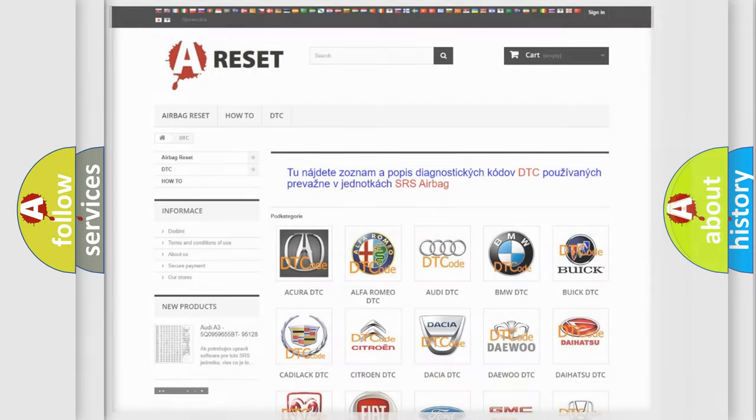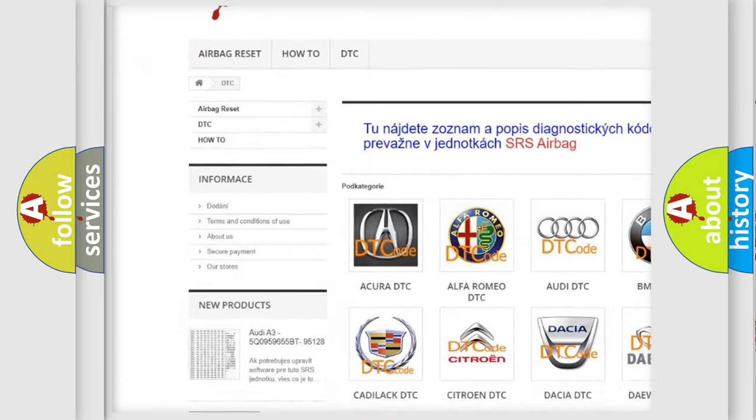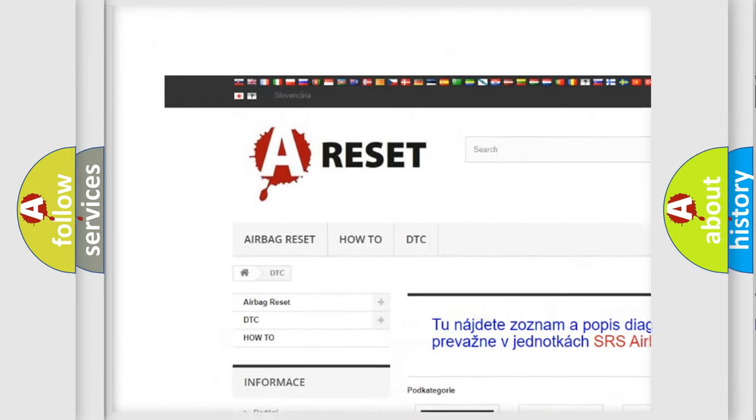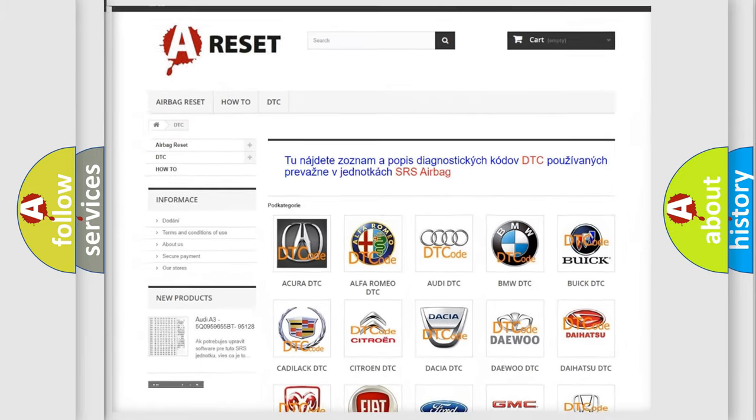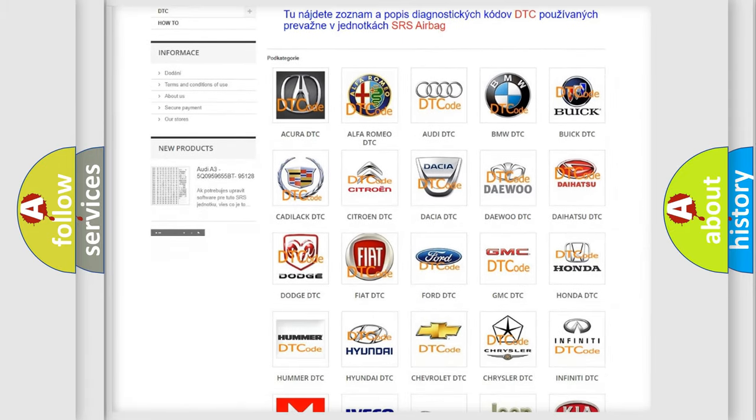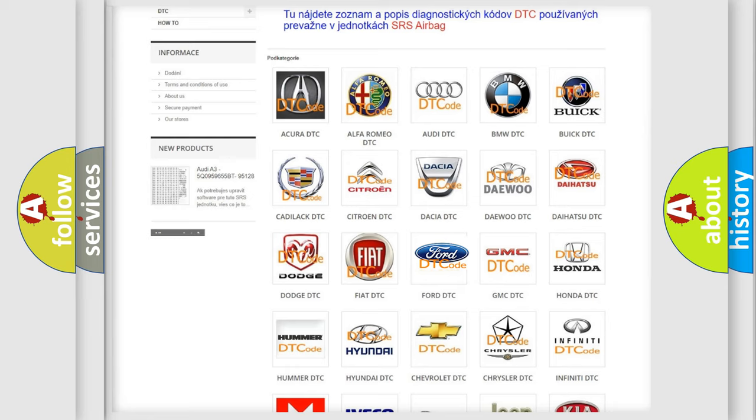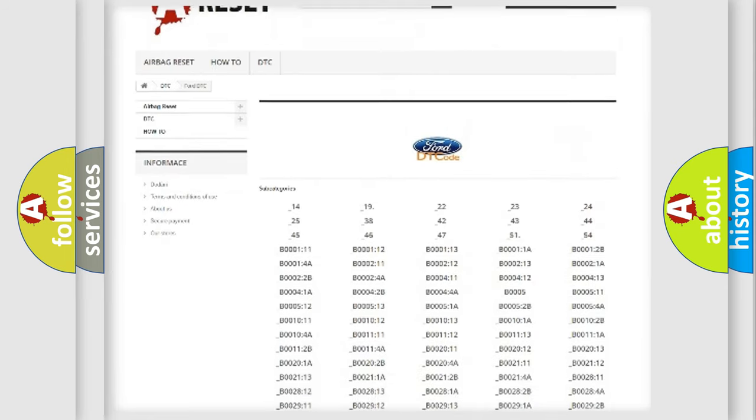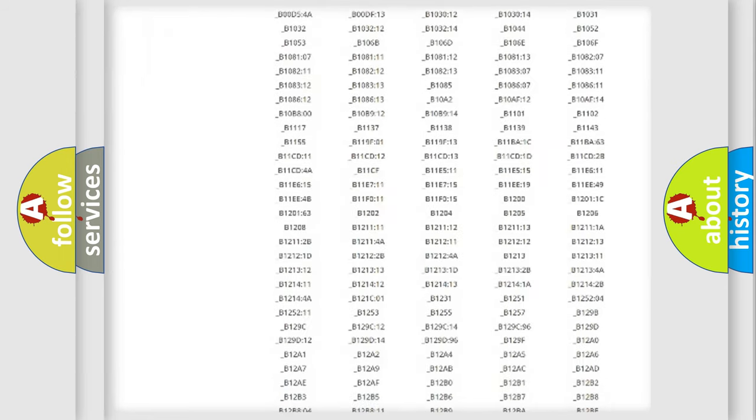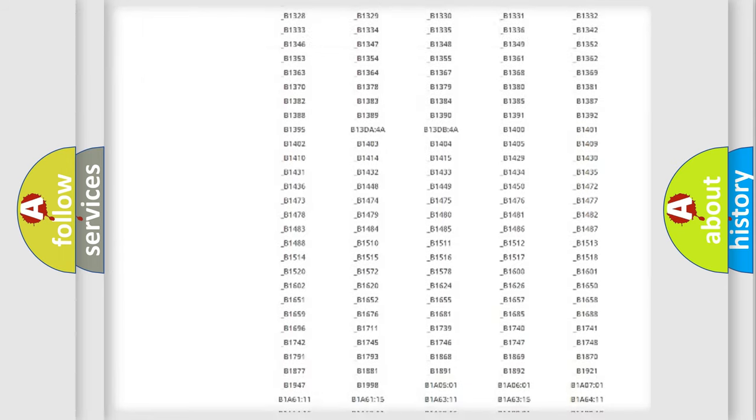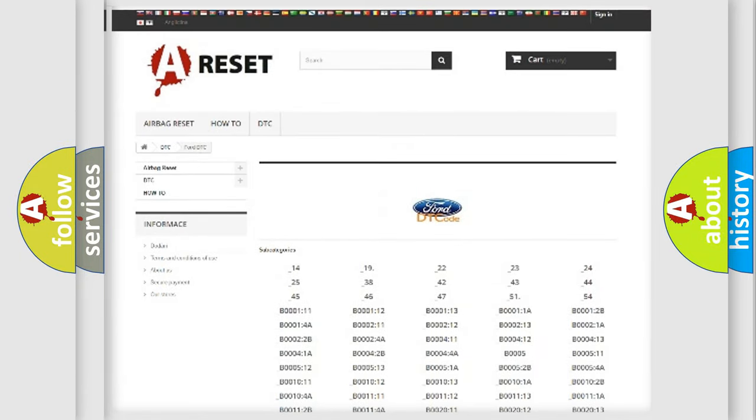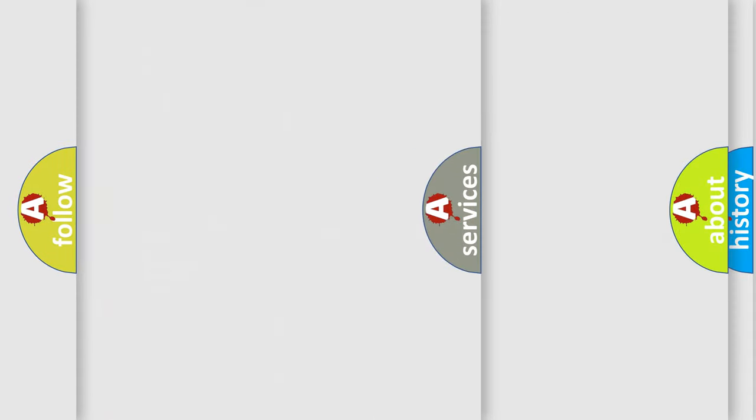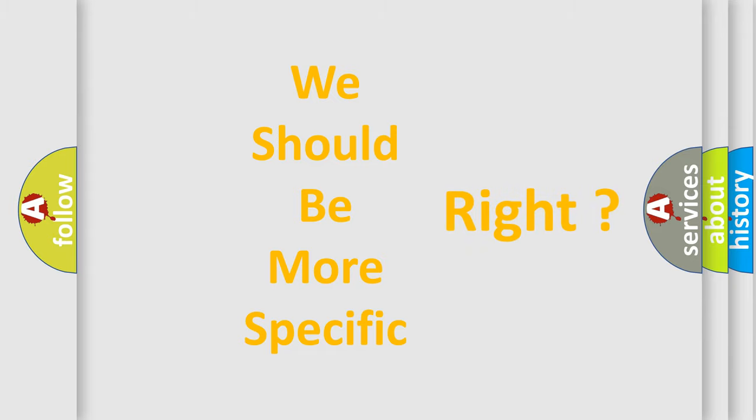Our website airbagreset.sk produces useful videos for you. You do not have to go through the OBD2 protocol anymore to know how to troubleshoot any car breakdown. You will find all the diagnostic codes that can be diagnosed in Infinity vehicles, and also many other useful things. The following demonstration will help you look into the world of software for car control units.